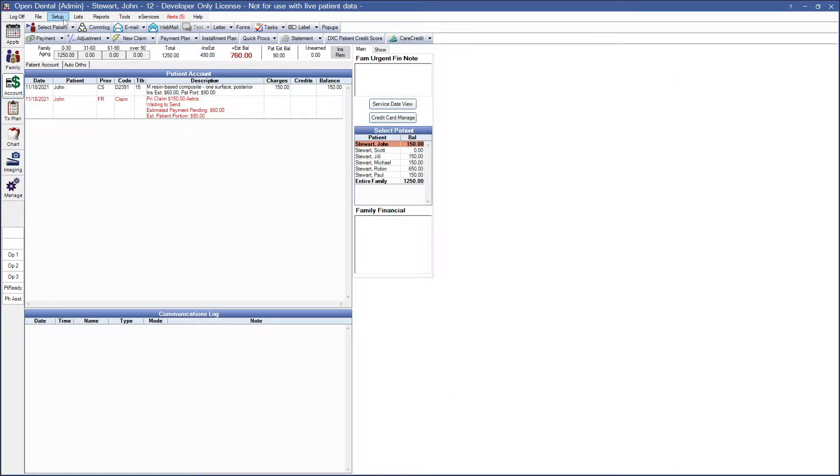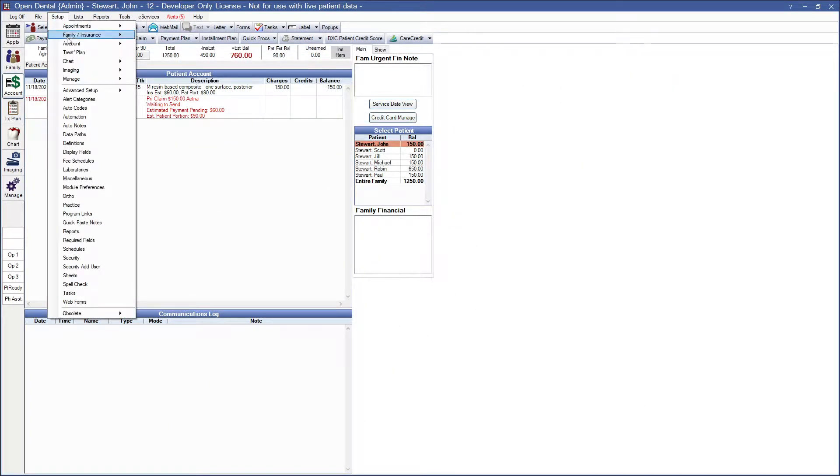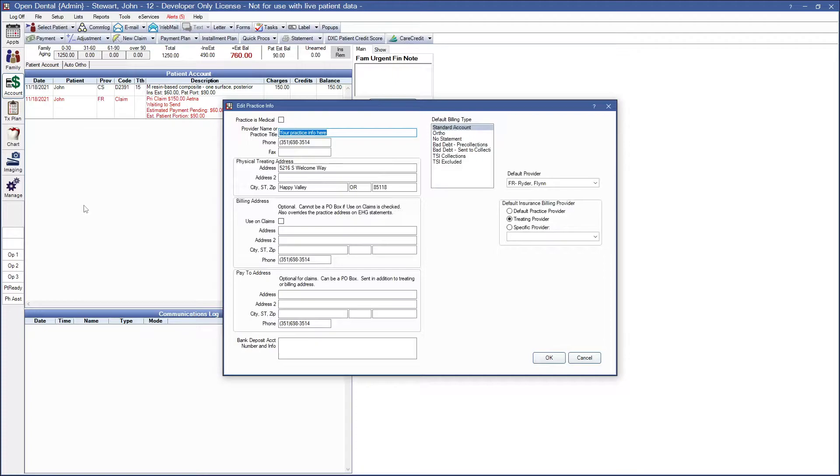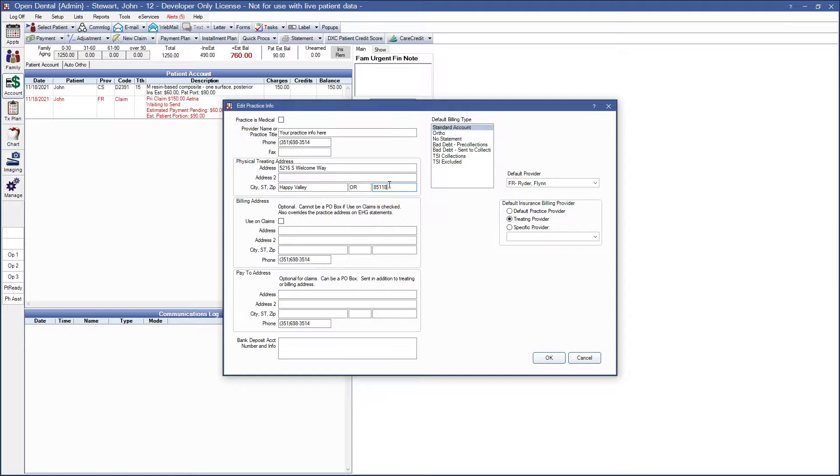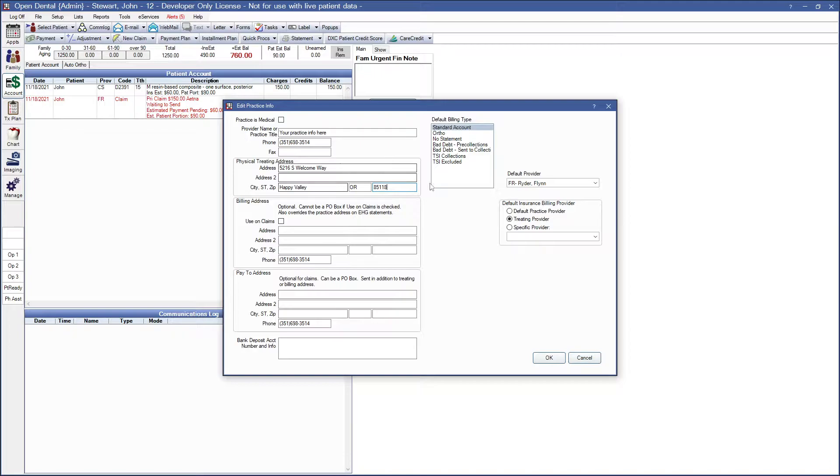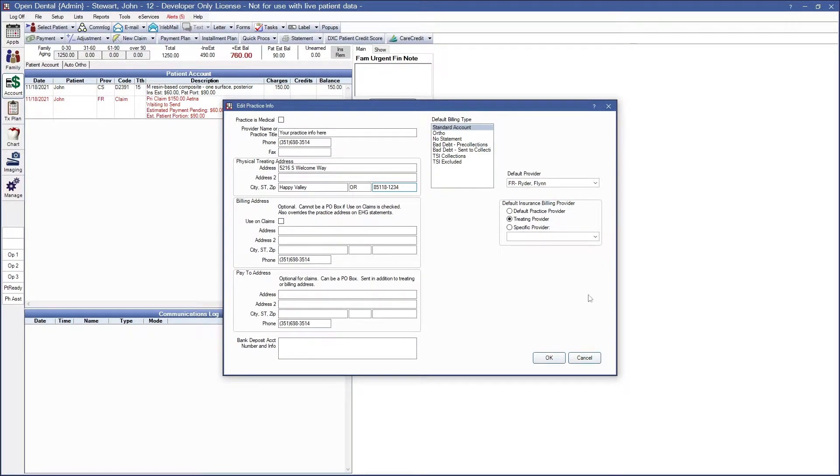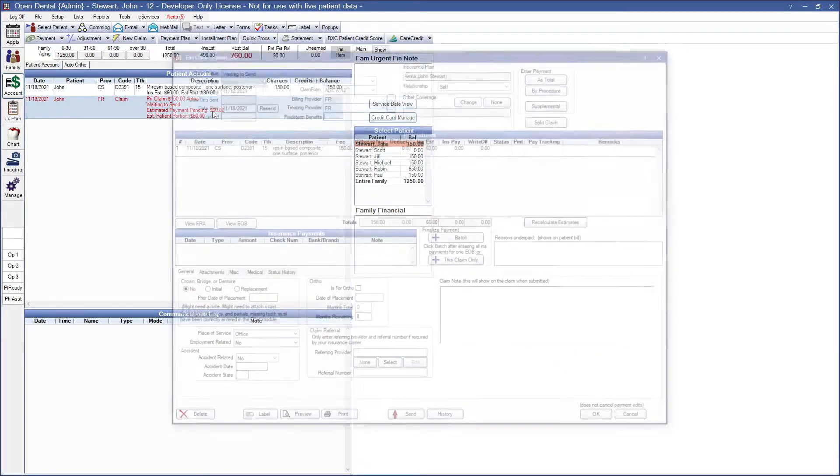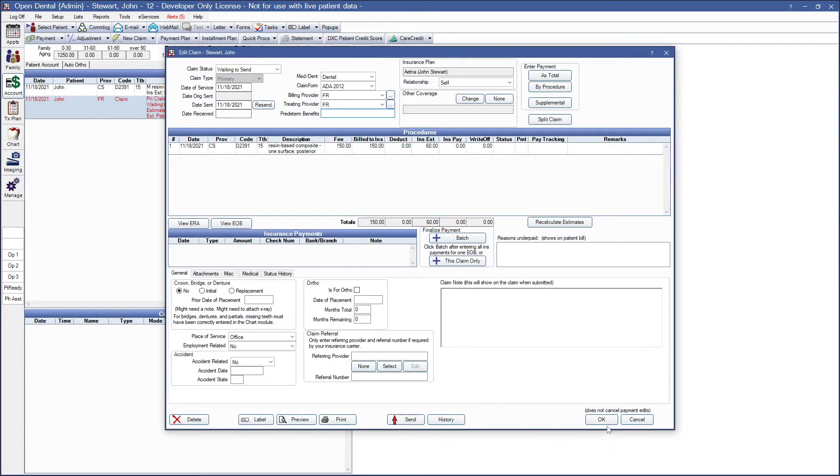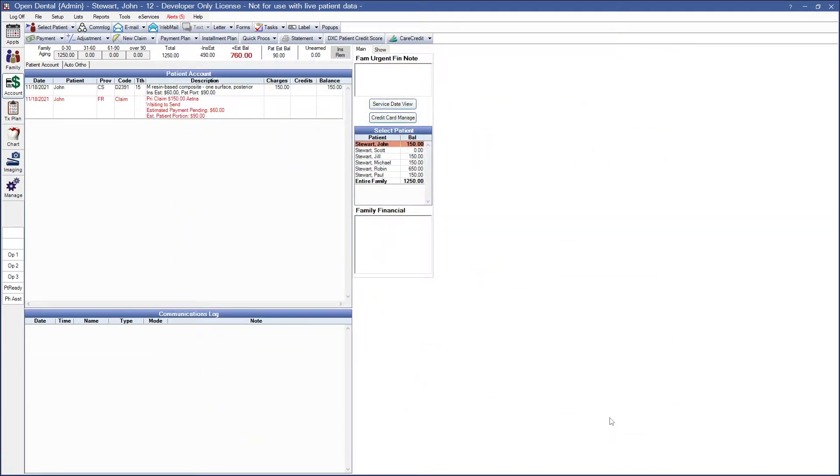Here I can go into Setup and Practice to change the practice zip. Now you might notice that I actually have a valid zip in here, but that message was telling me that I need nine digits. This is because some clearinghouses do require the full nine-digit zip. So let me go ahead and put this in here, hit OK, and then this error will be removed next time I try to create my claim.